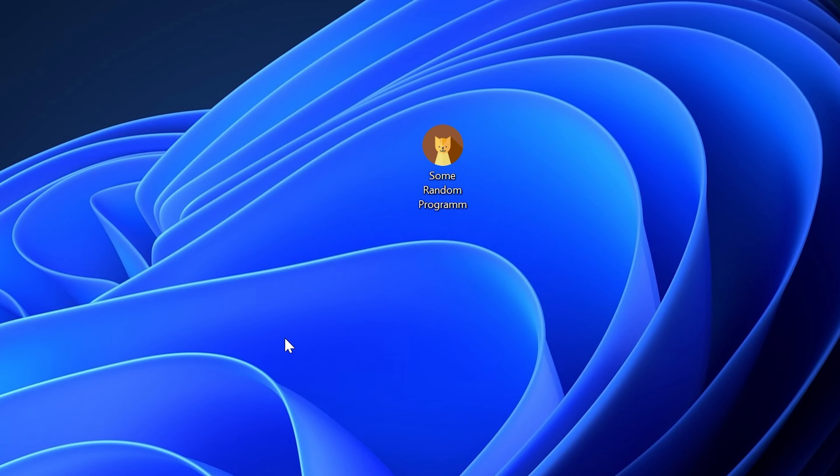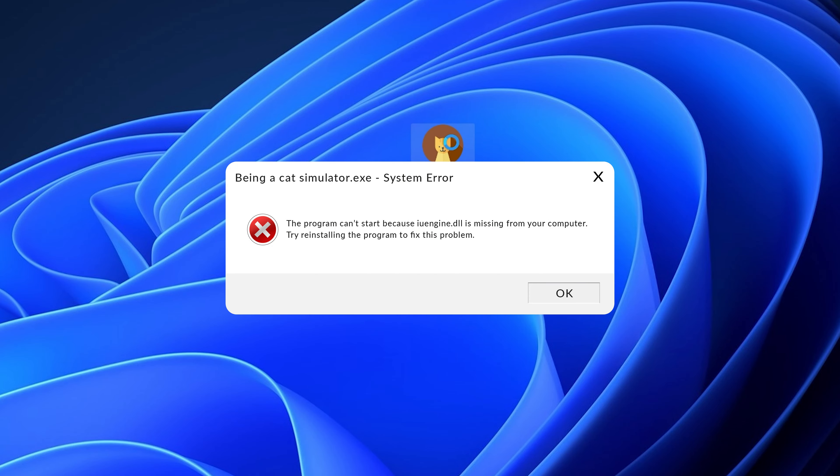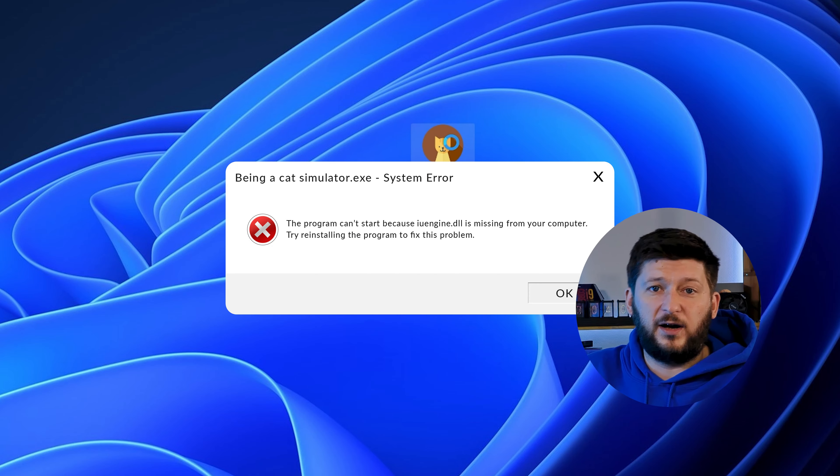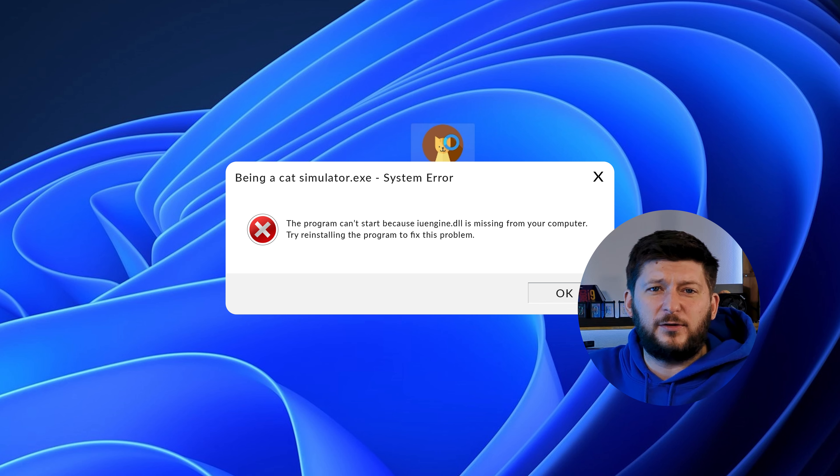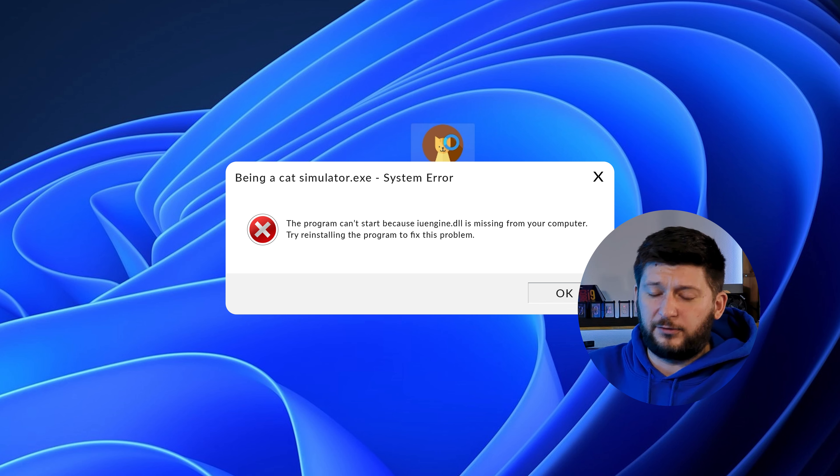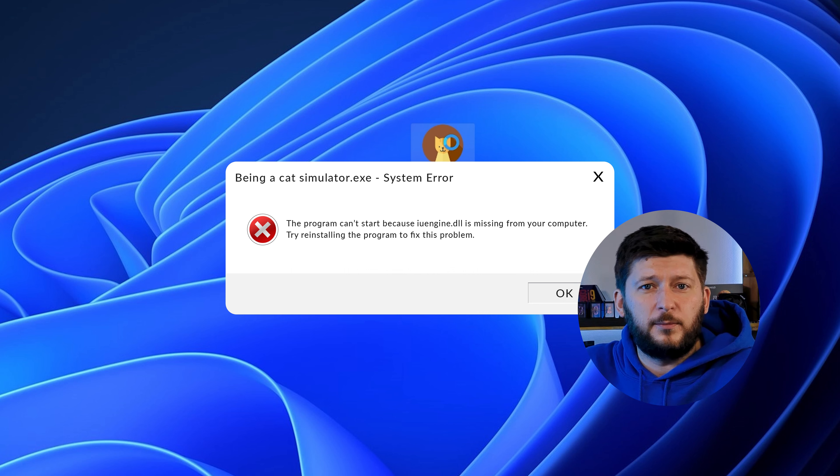Have you just tried to open up a game or program and something like this showed up? Well, that's called a missing DLL error and it sucks because it won't let you start up your program until we provide the missing DLL file.